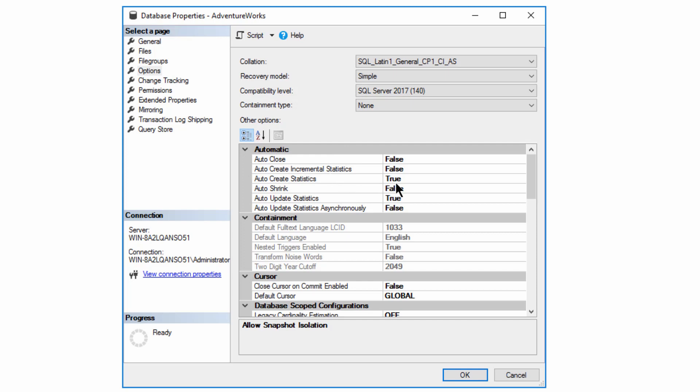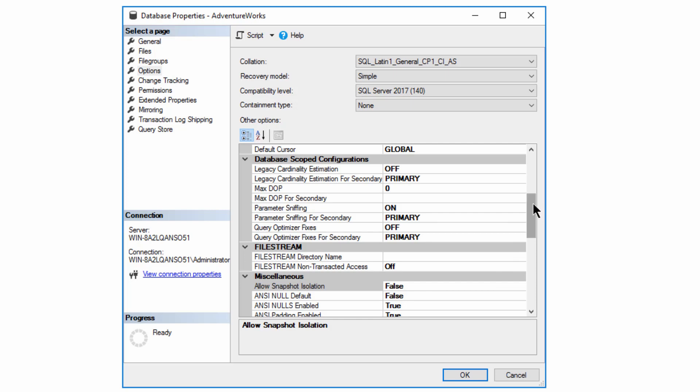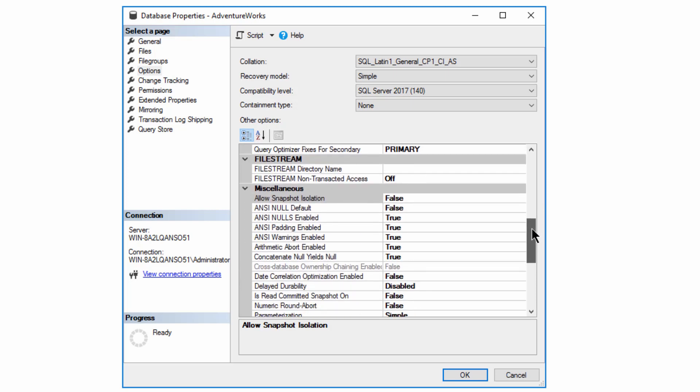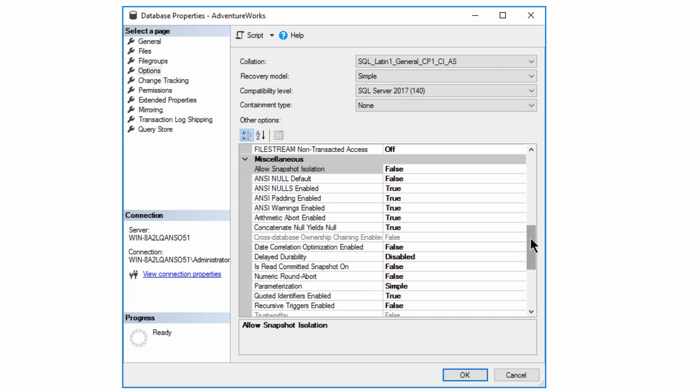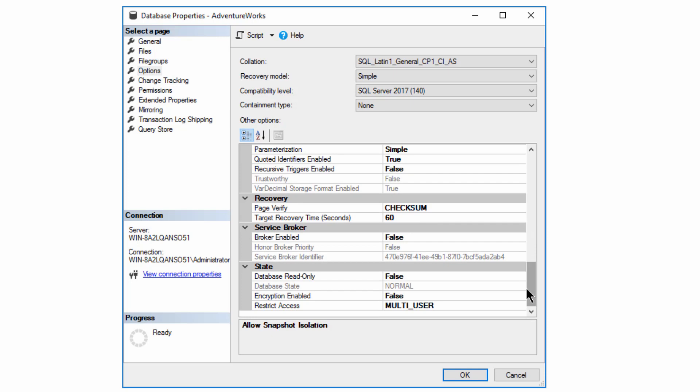You also get into all kinds of automated things, such as create and shrink statistics. We've got information on cursors. If we scroll down here, the database scoped configurations and ways you can change the behavior of the database. Now, a lot of this is way beyond the fundamentals. We're not going to cover it today, but I just wanted you to know where to go to get the information. You've got the ANSI standard connection settings, parameterization mechanisms that you can set.